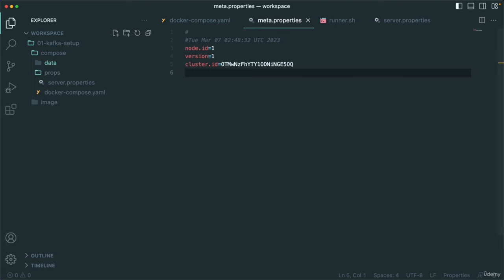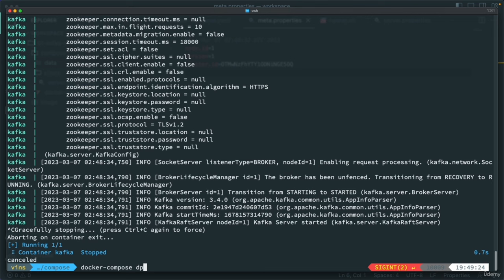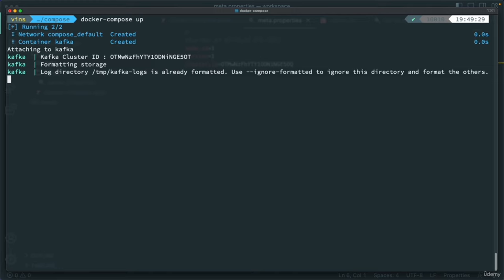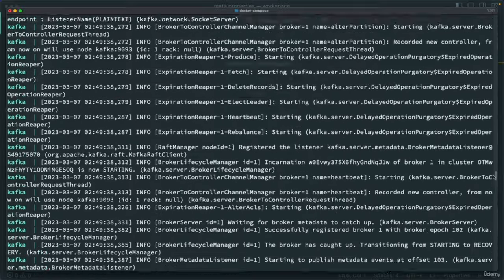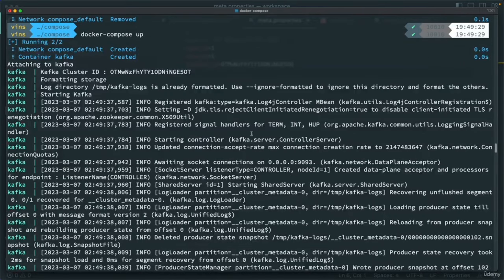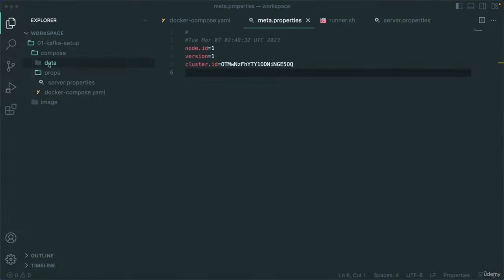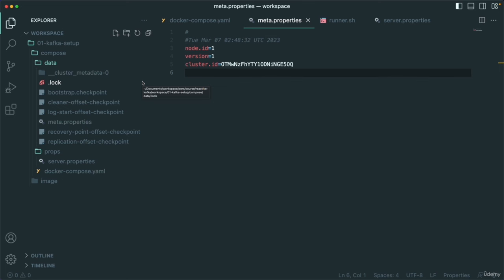If you see the metadata.properties, whatever the cluster ID we provided is stored there — that's what the format storage does in the beginning. Now let's go back to the terminal and do docker compose down. It will not remove the data directory. If I do docker compose up again and scroll up slowly, this is the second time — we are still using the same Kafka cluster ID, and it says the storage is already formatted, so it starts Kafka. The data directory and everything remains the same. If docker compose works as expected as I'm showing here, that's all that's expected as part of this section.